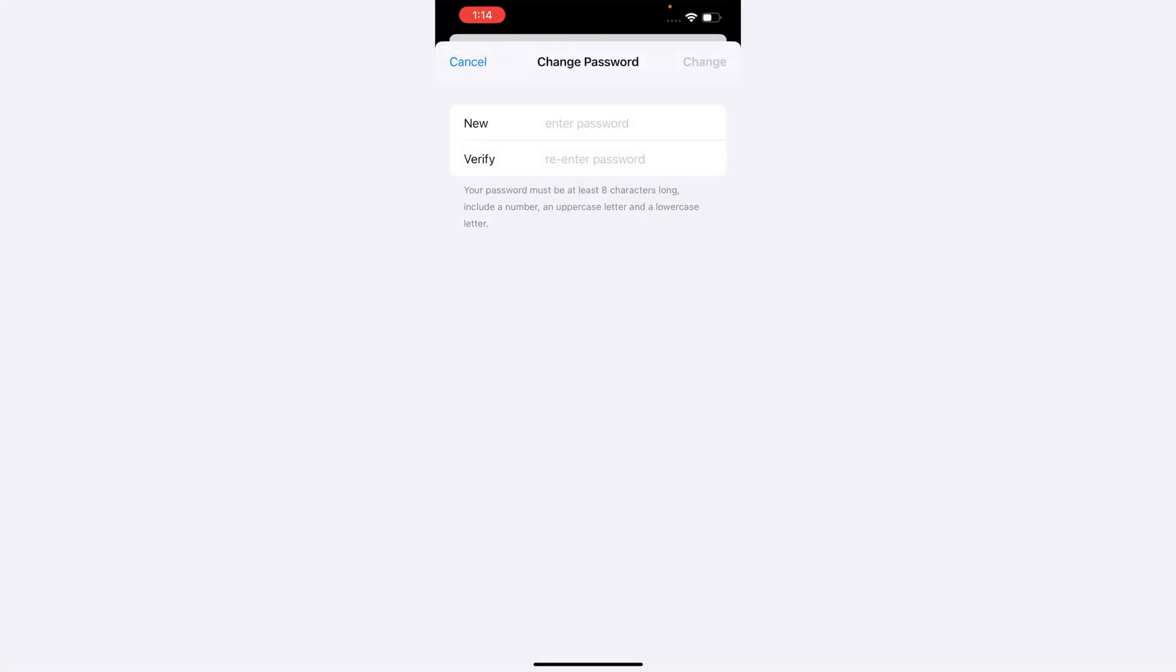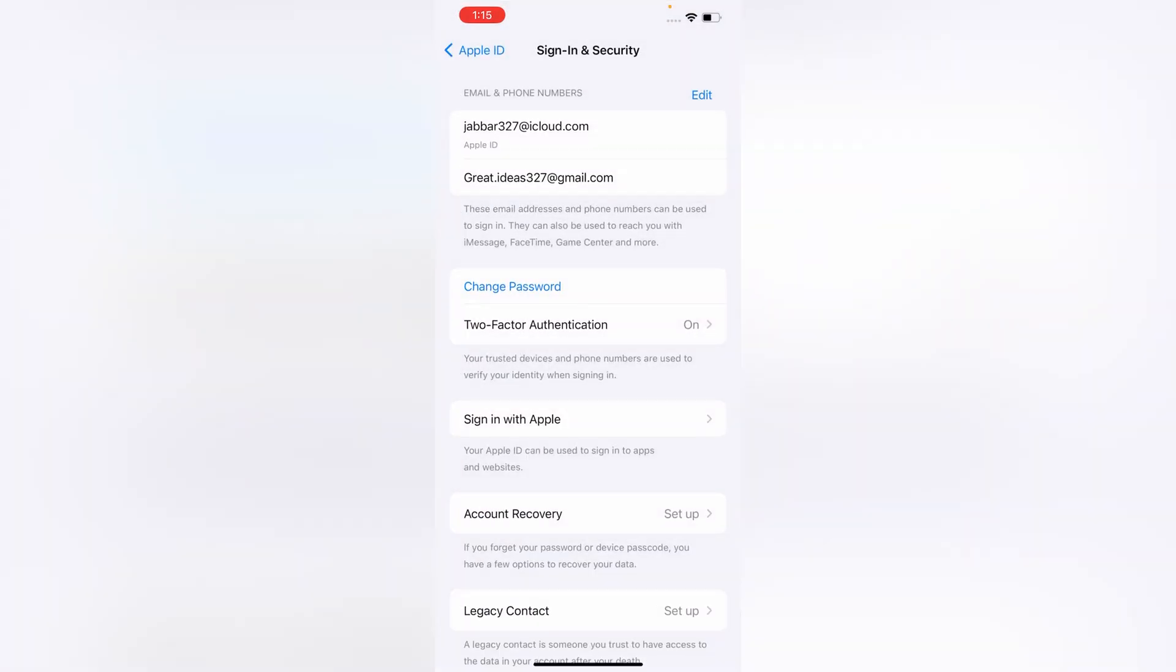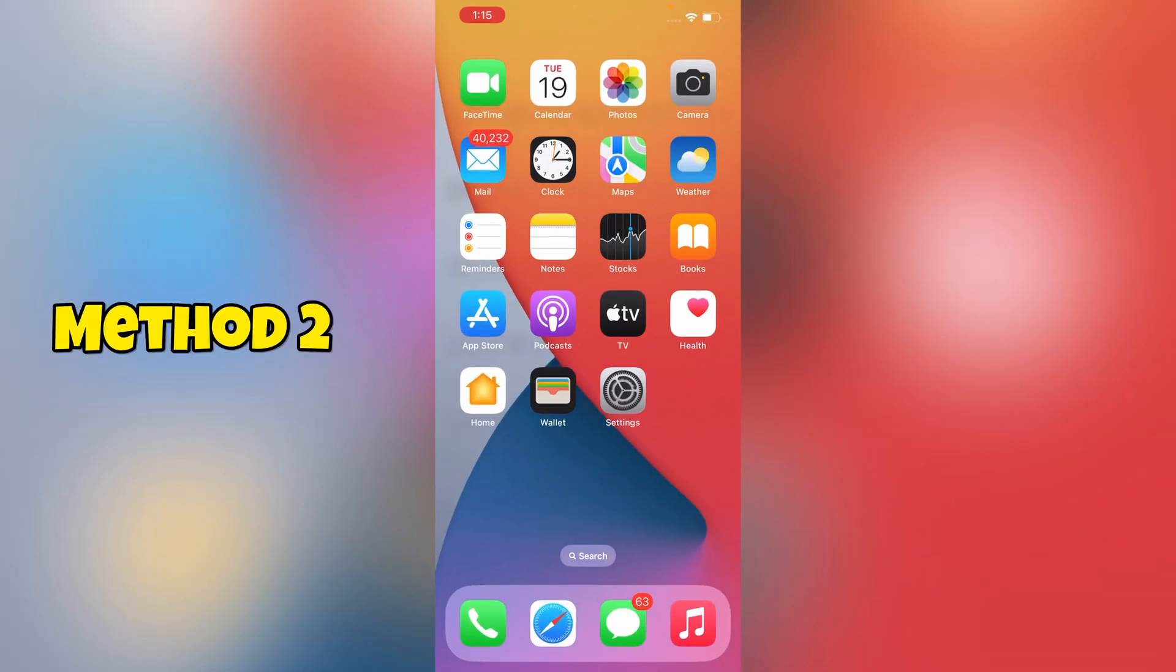The password reset option will appear. Here you have to enter your new password, retype your new password, and then you have to tap on Change. This is method one. In method two you have to...